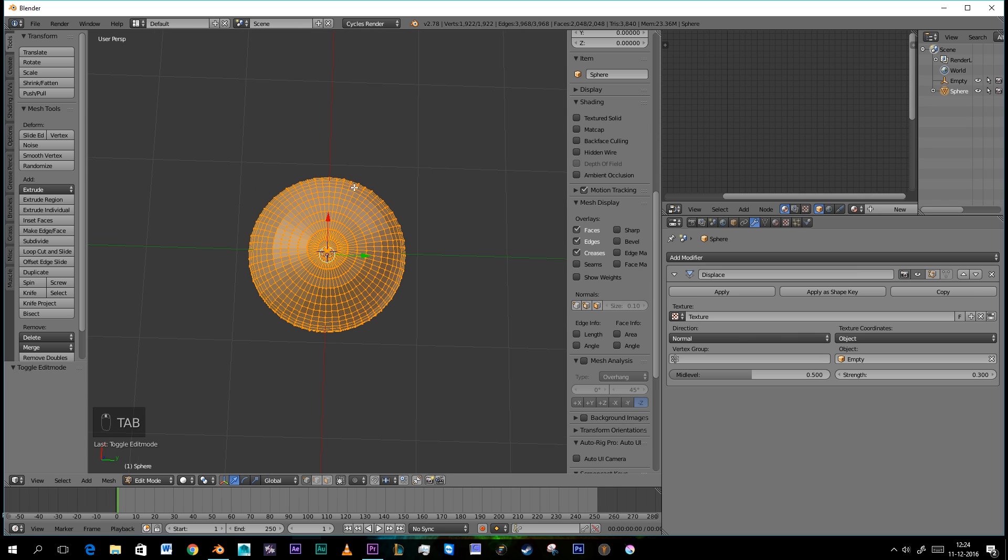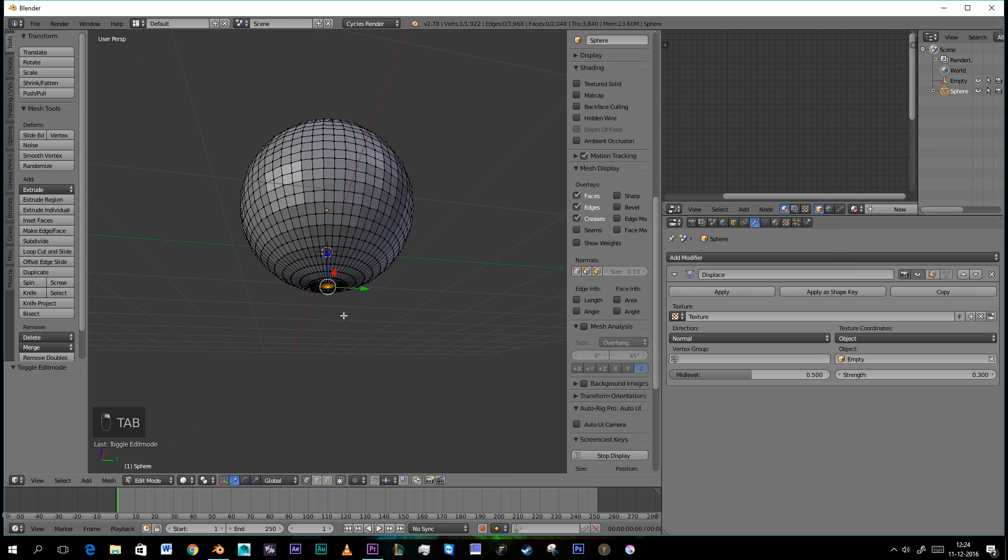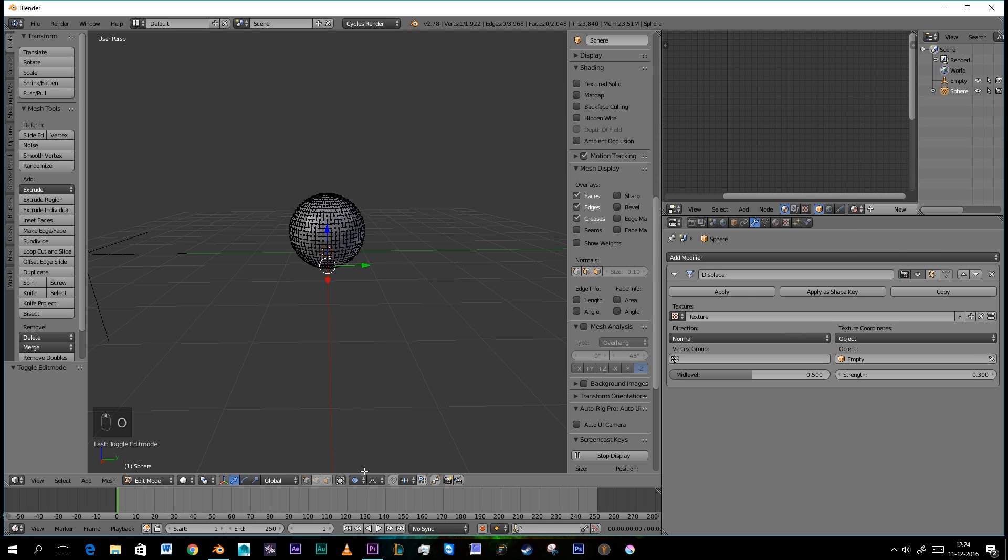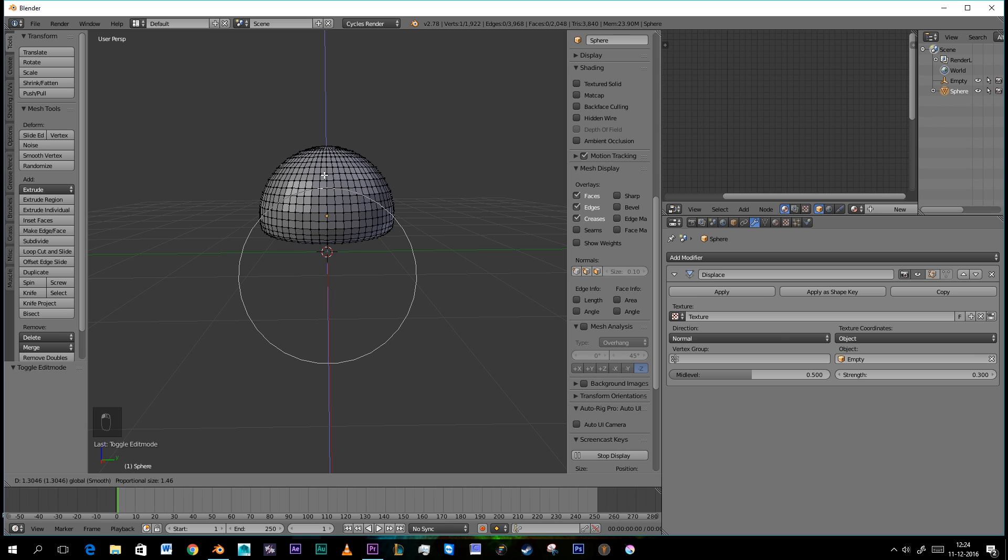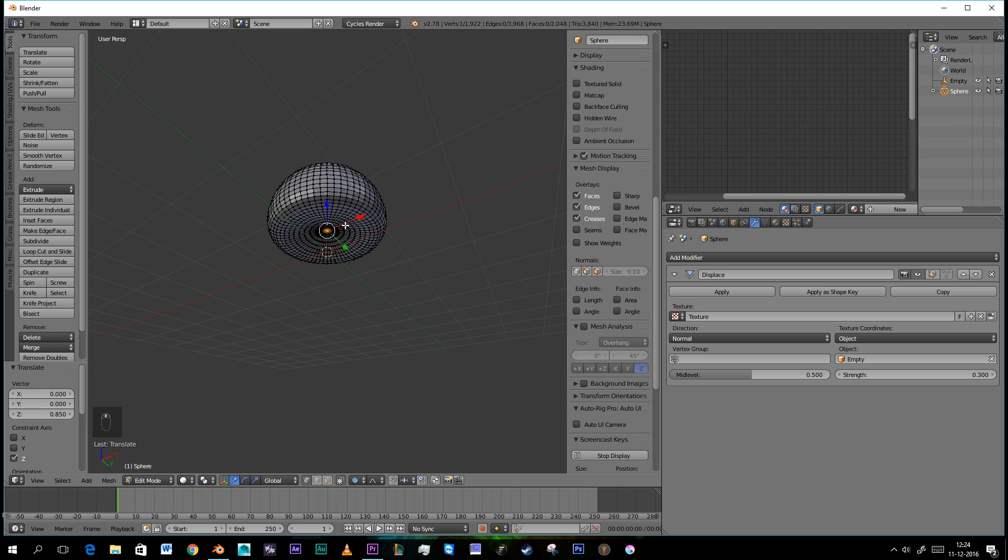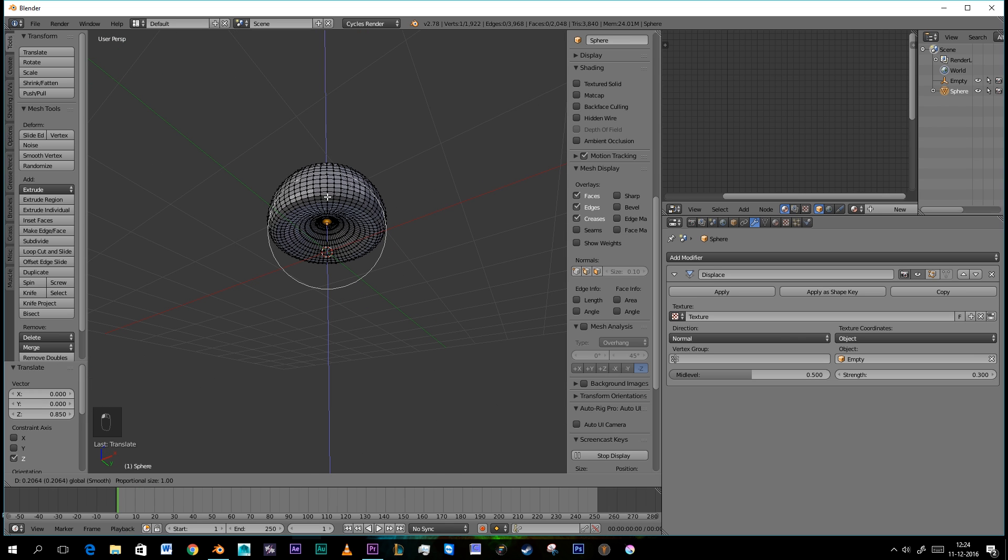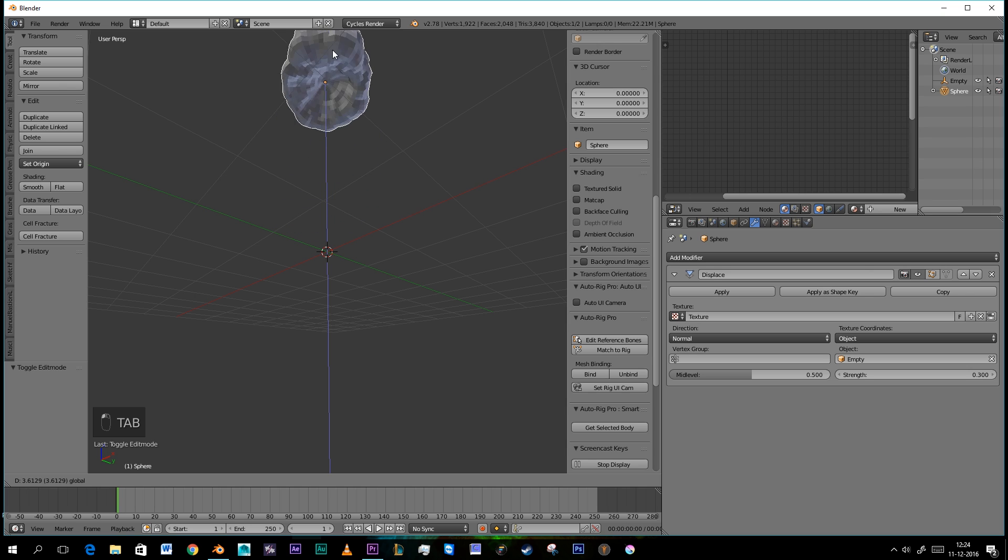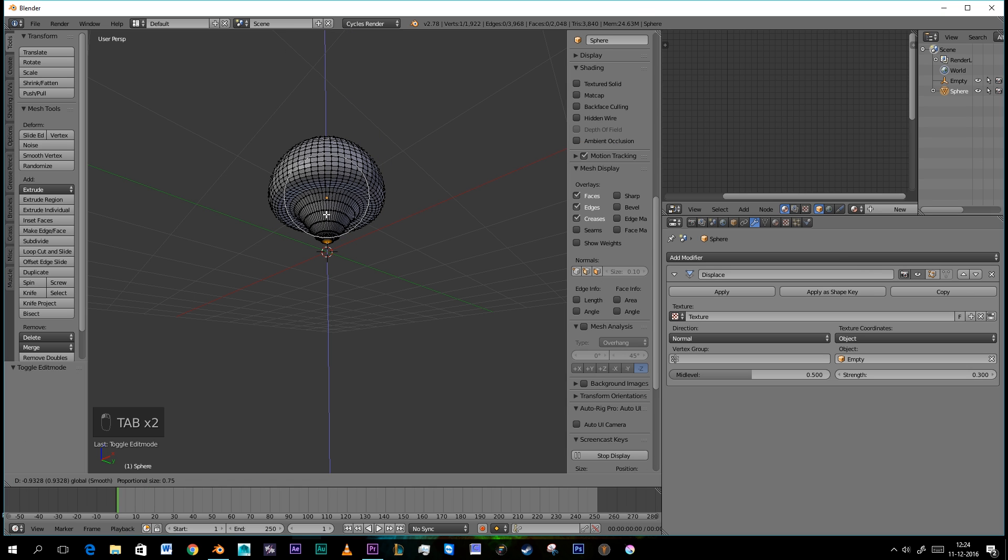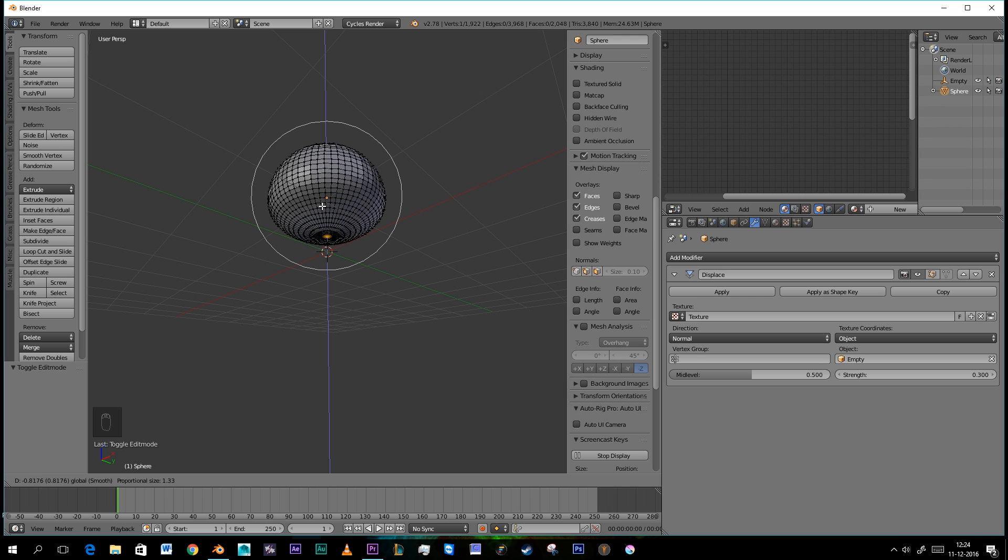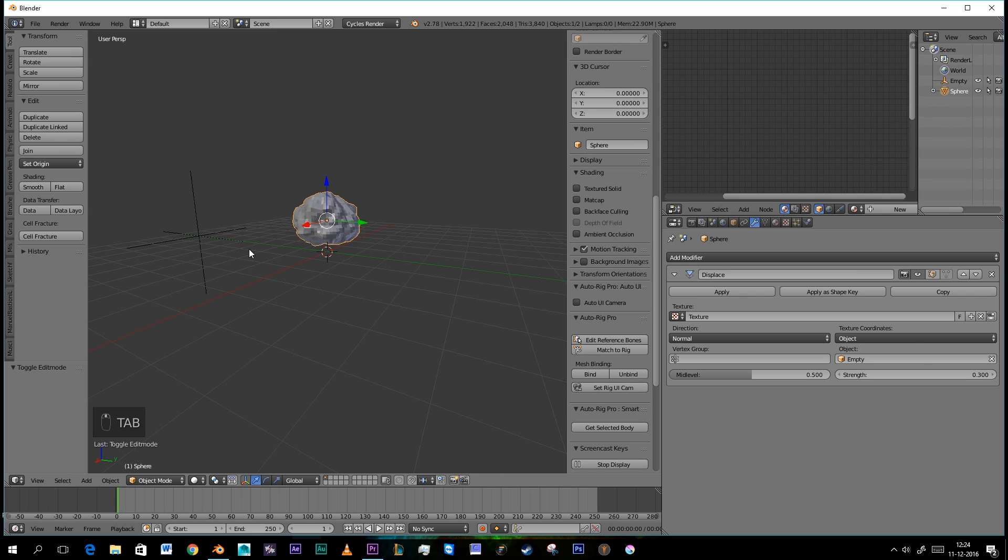One thing I'm going to do just to make it a little bit more realistic is turn on Proportional Editing with O and make a little middle gap here. That's a little bit too much. Like that. That's cool.